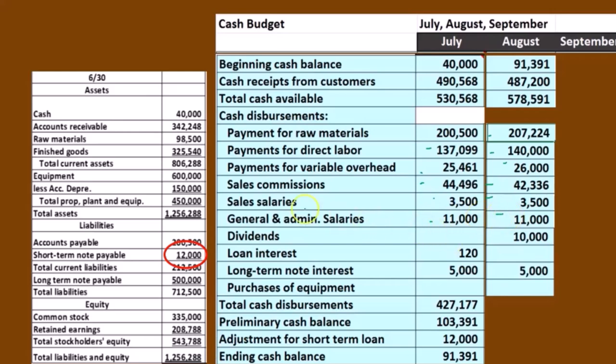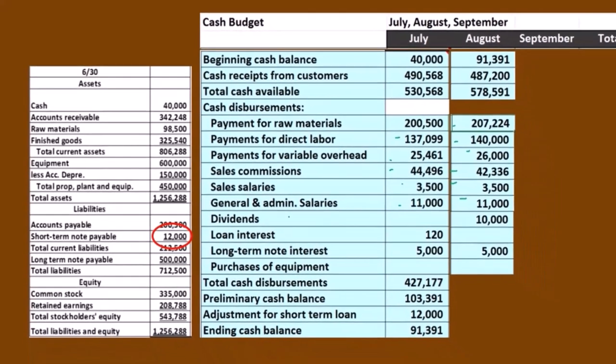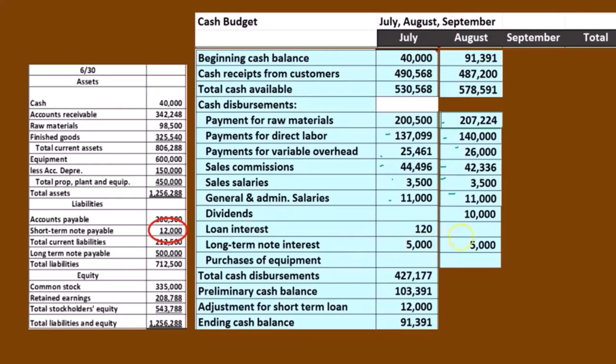And then we're going to say we have dividends. So this problem is going to make an assumption that we're going to pay dividends — we're planning on paying dividends in August. So that's going to be this 10,000 that we would have to add to our budget.